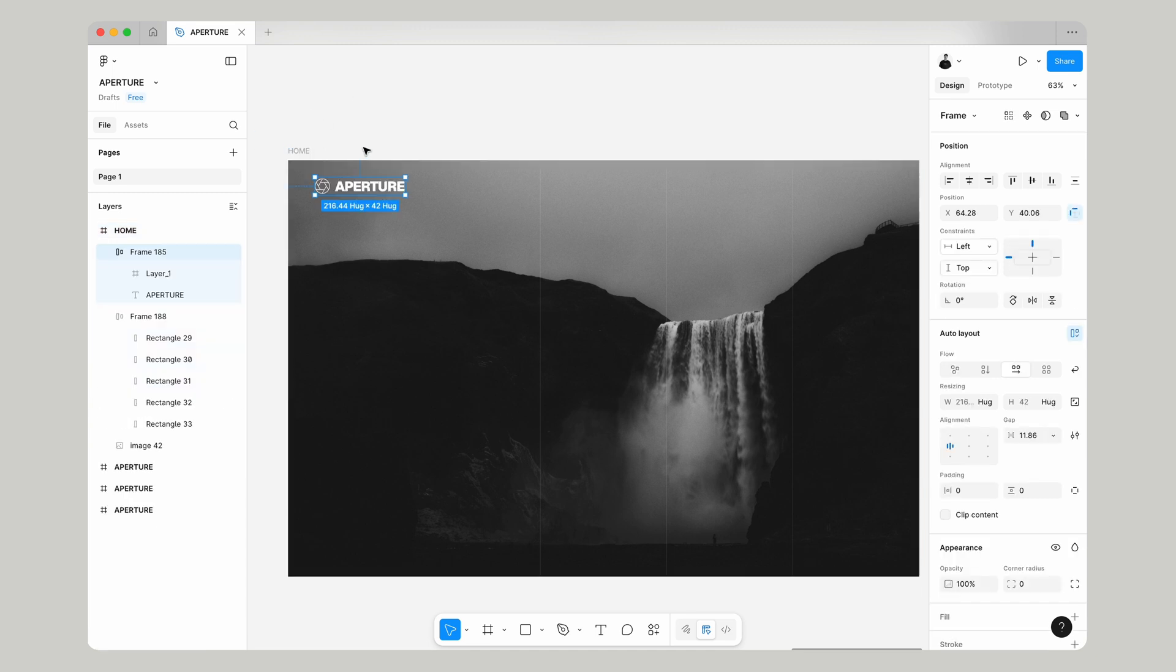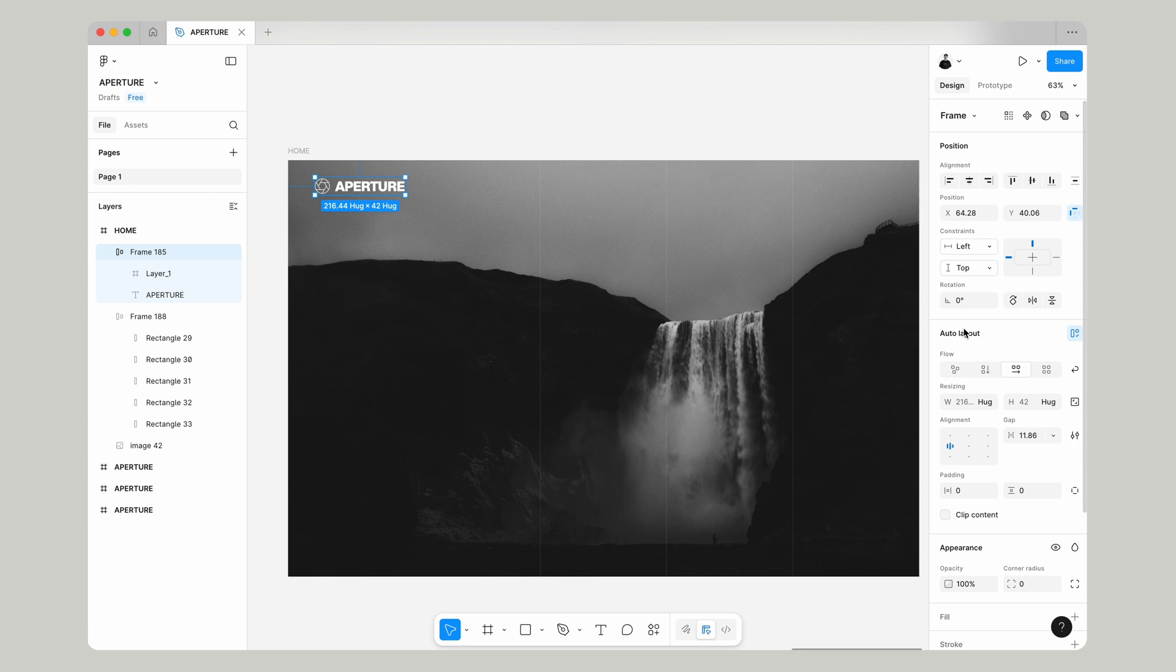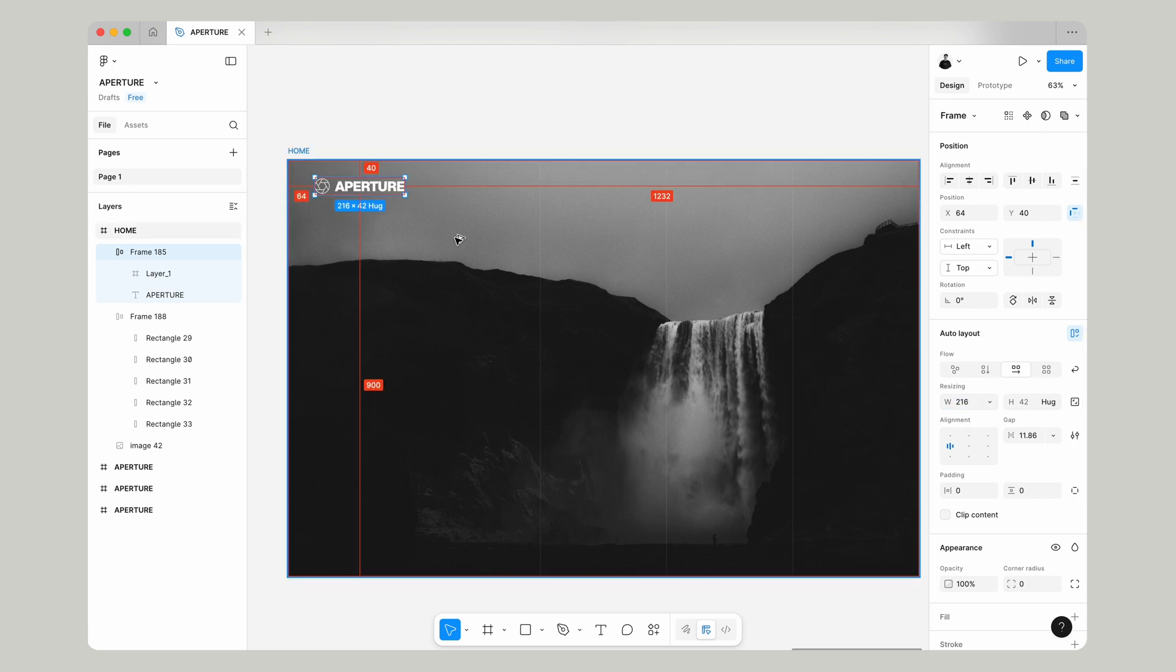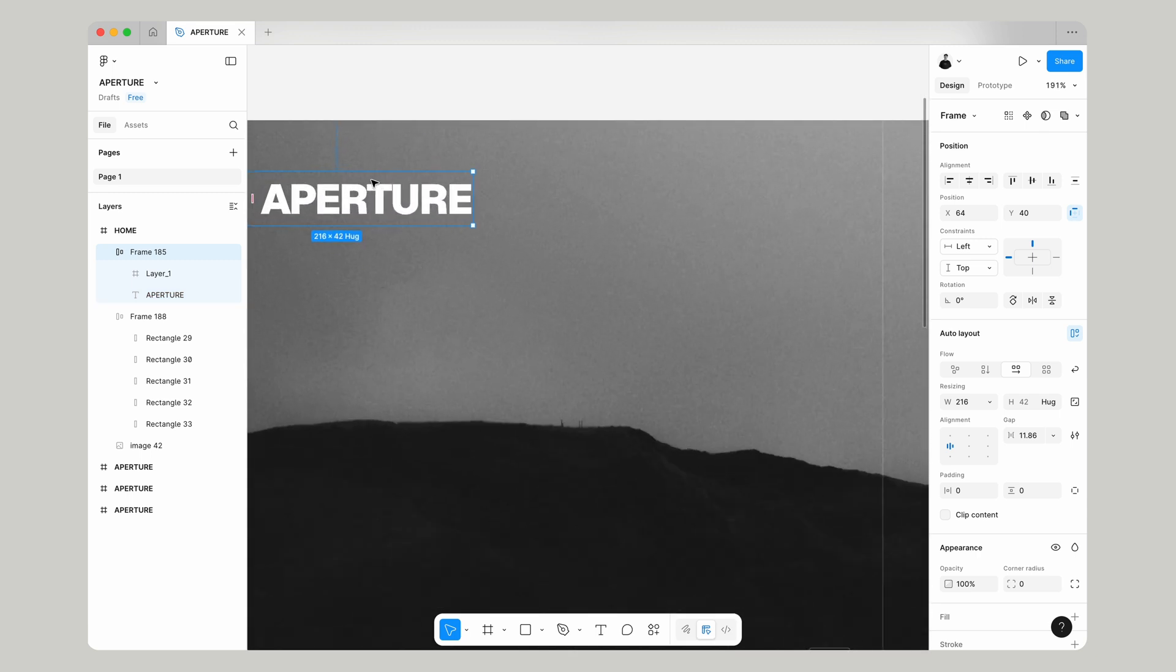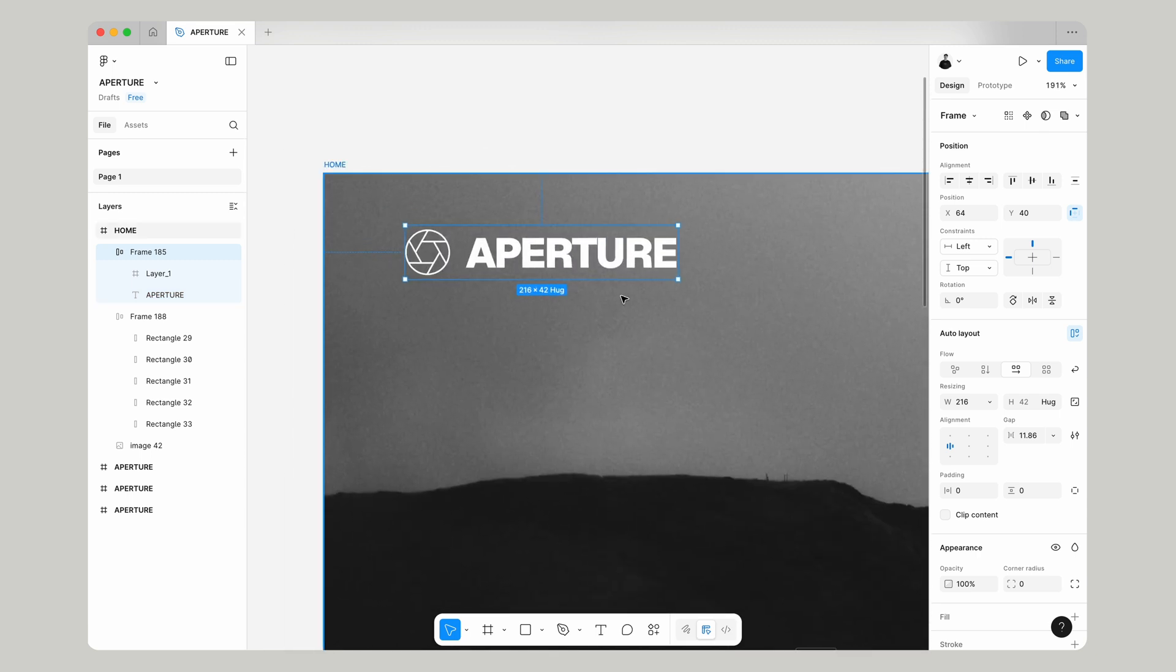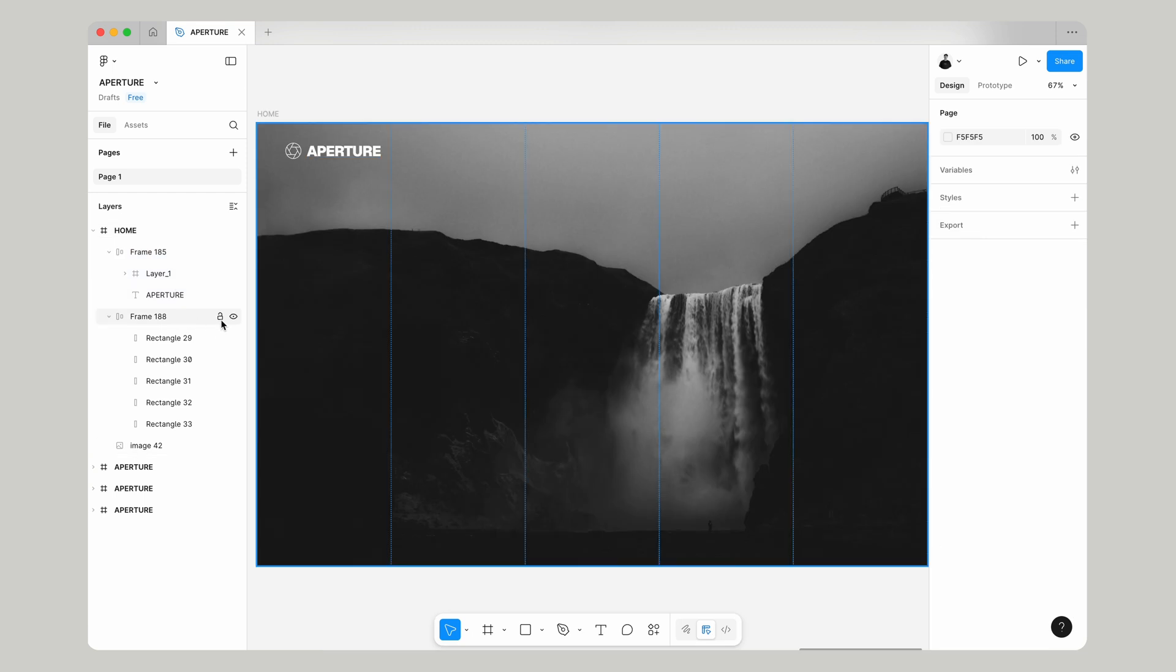We're going to paste in a logo. Now this is just a logo that I made up just for the purpose of this design but if you've got your own obviously use that. We want to position it so it's 40 pixels from the top and 64 from the left. You can hold alt on your keyboard to see that.